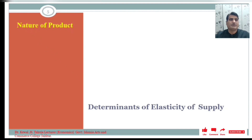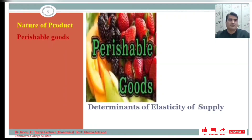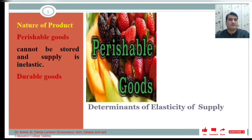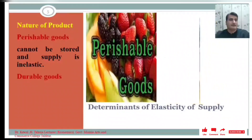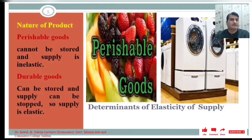Another factor is the nature of the product. Products may be perishable or durable goods. Perishable goods like vegetables, fruits, and milk cannot be stored, so supply is inelastic because sellers are bound to sell them. Durable goods like air conditioners and furniture can be stored and supply can be withheld, so supply is elastic in the case of durable goods.